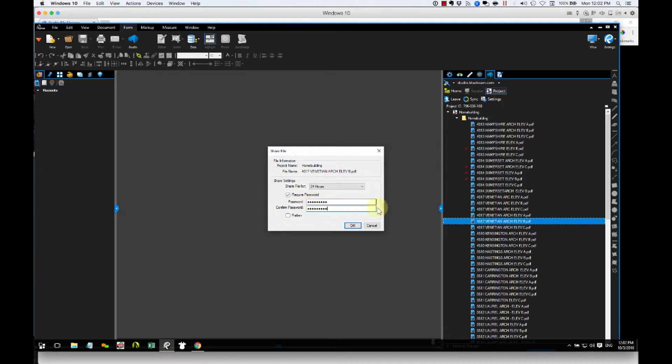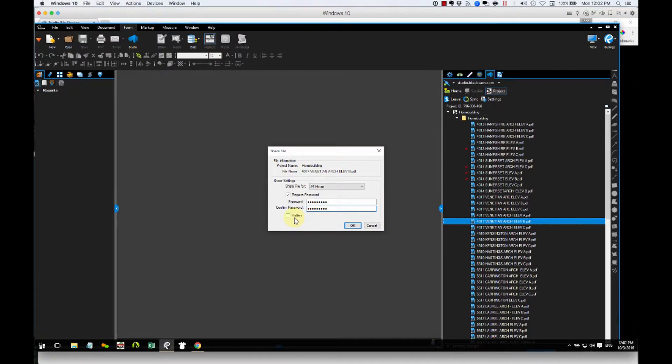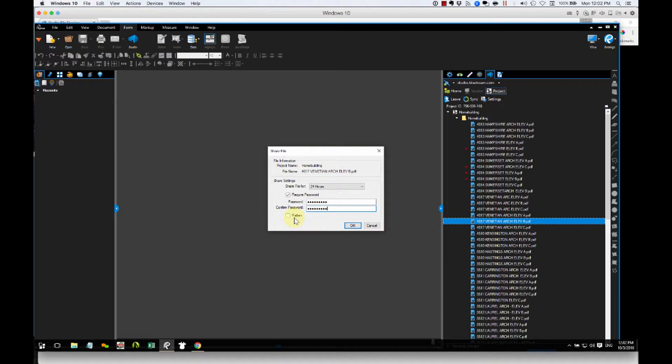And then there's another option for Flatten. I'm not going to check that, but I'll tell you what it's for. If you had markups on your PDF that you're sharing, and you didn't want the recipient to move your markups or alter them in any way, you'd want to flatten your PDF before you send it. Not an issue for me right now, so I'll leave that unchecked. And then I'll click OK.